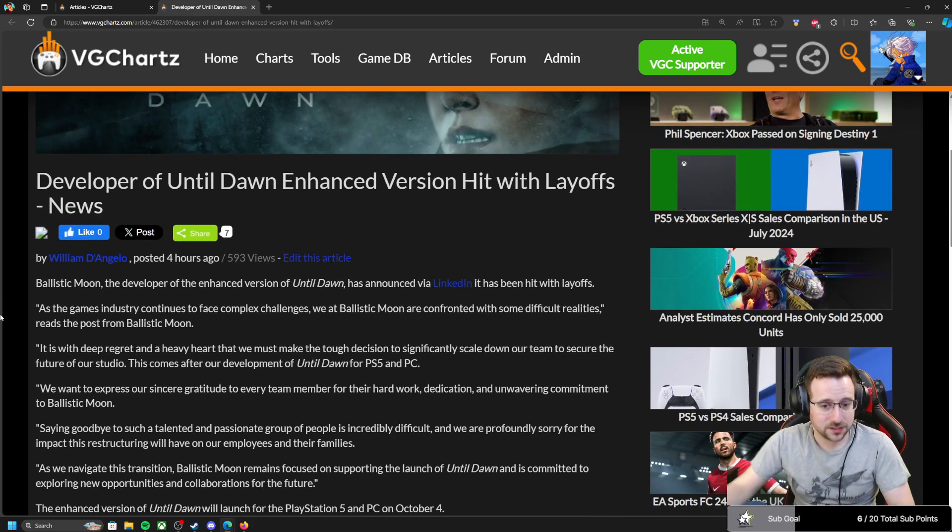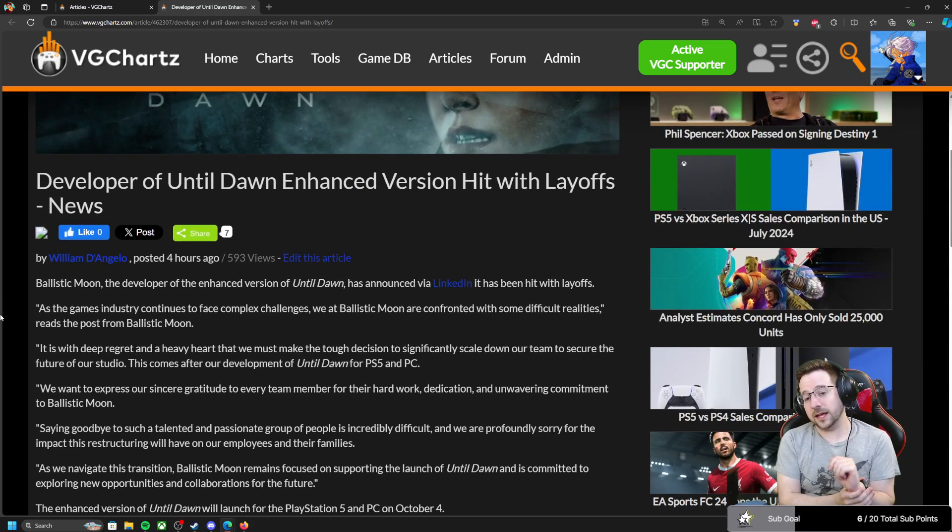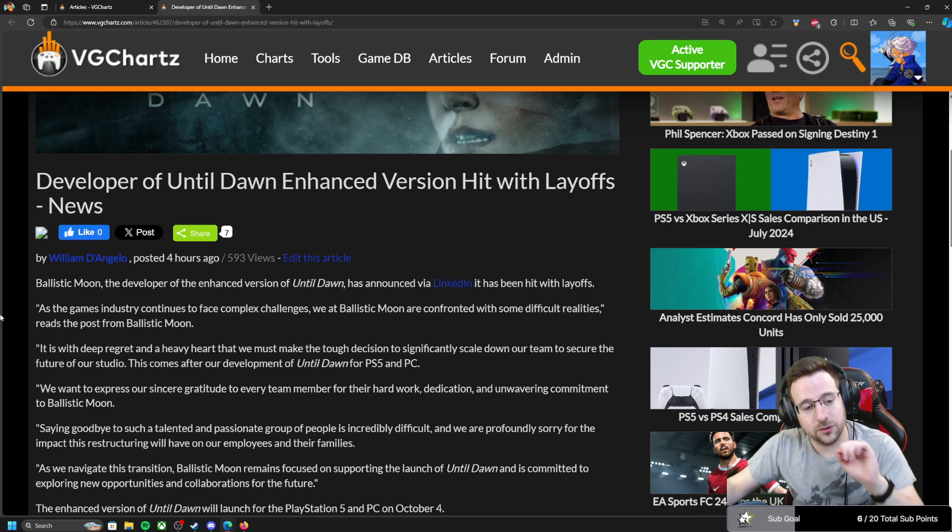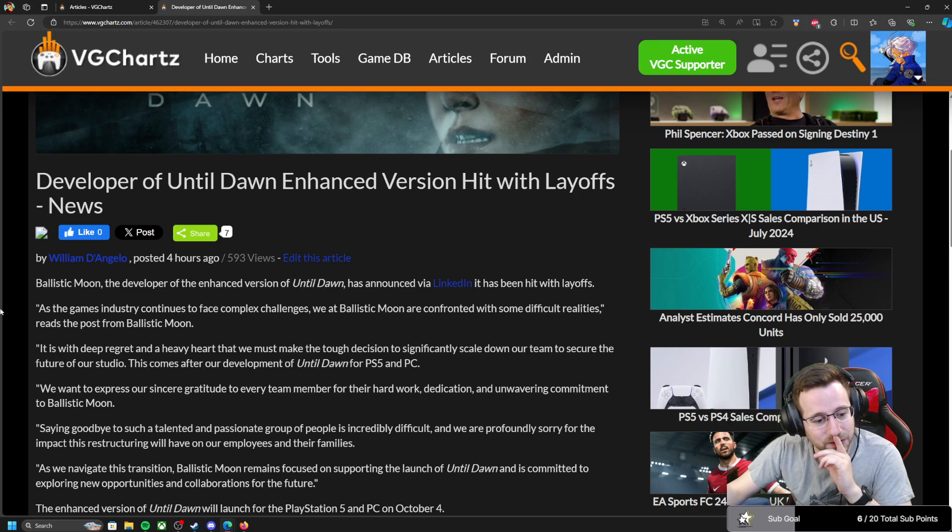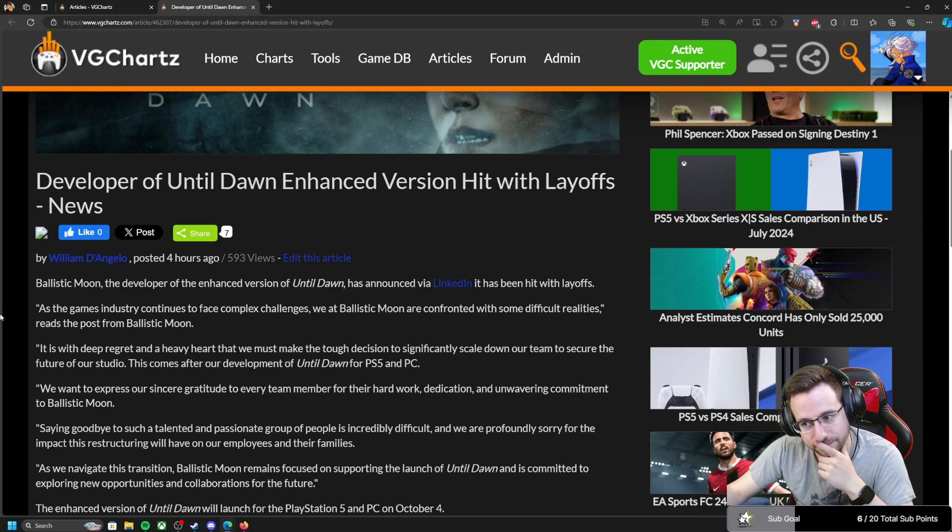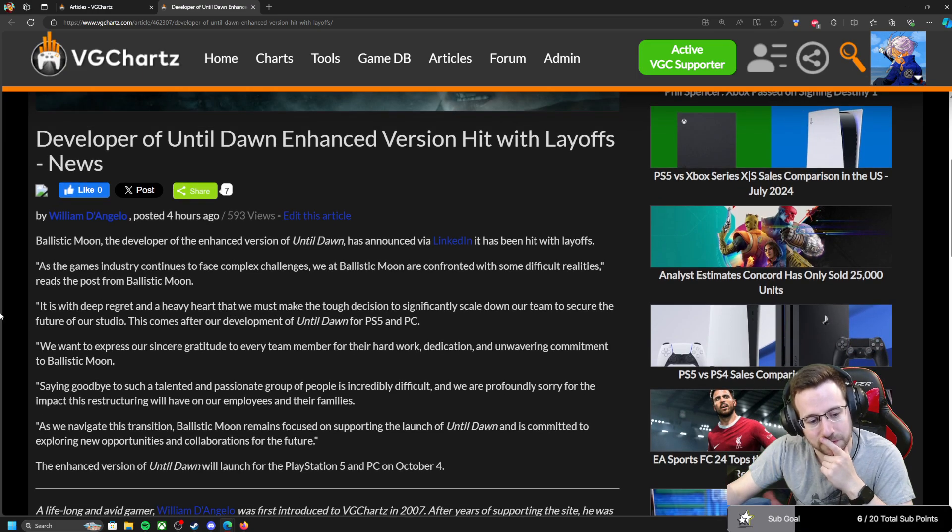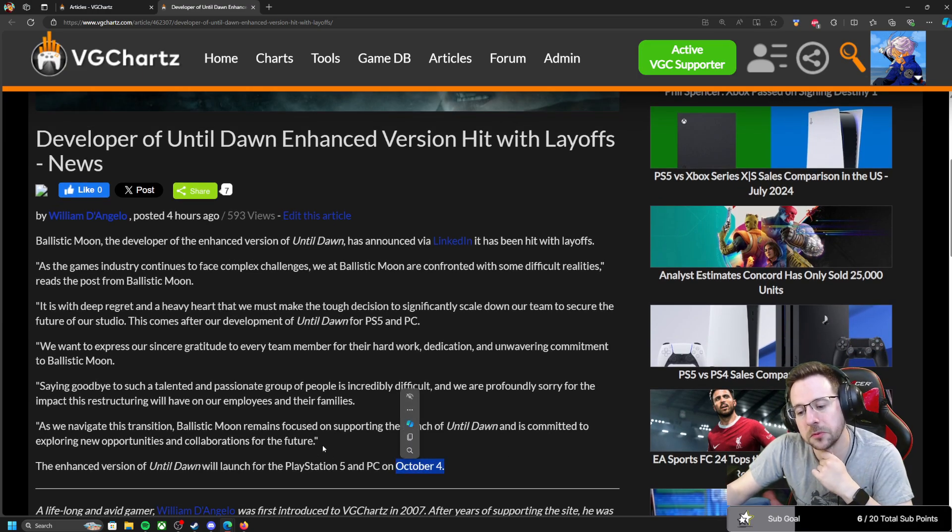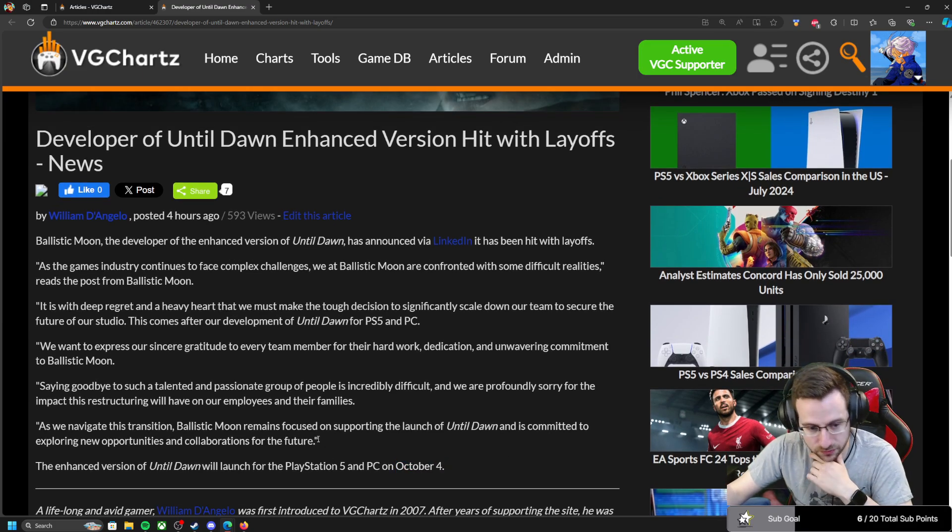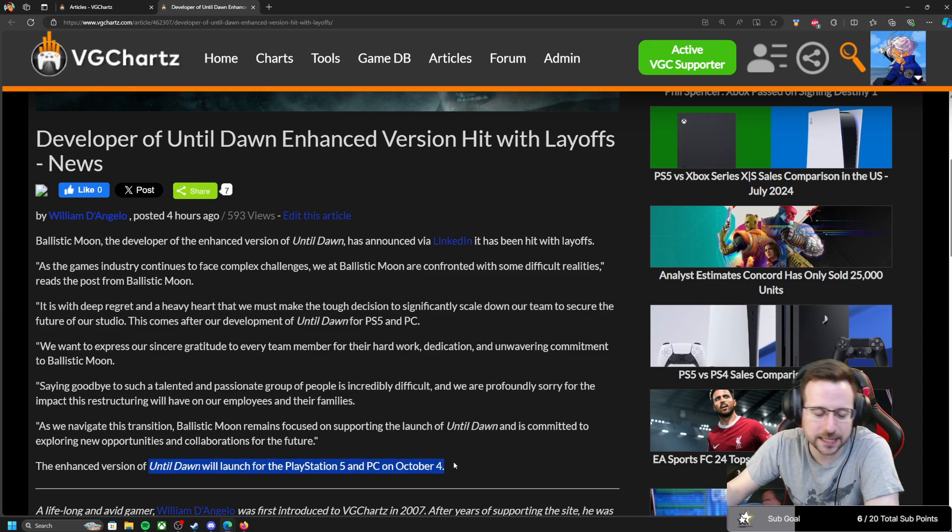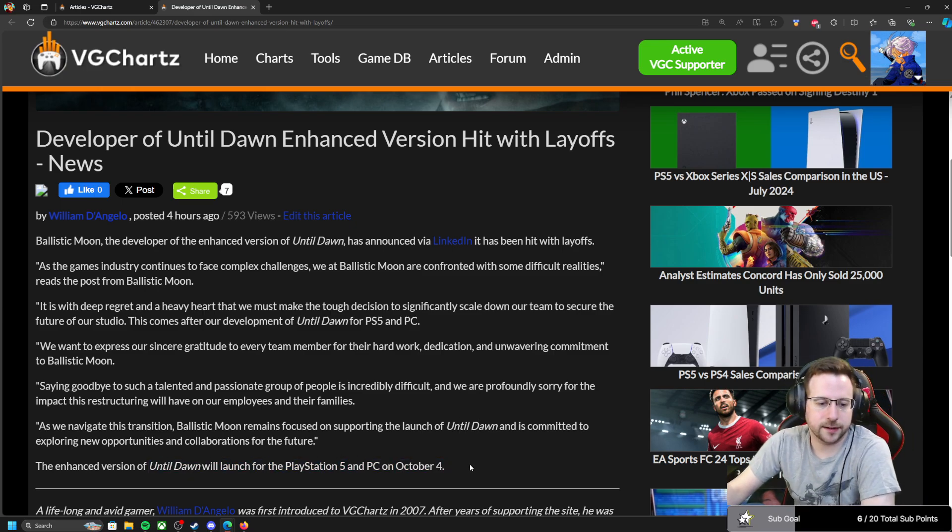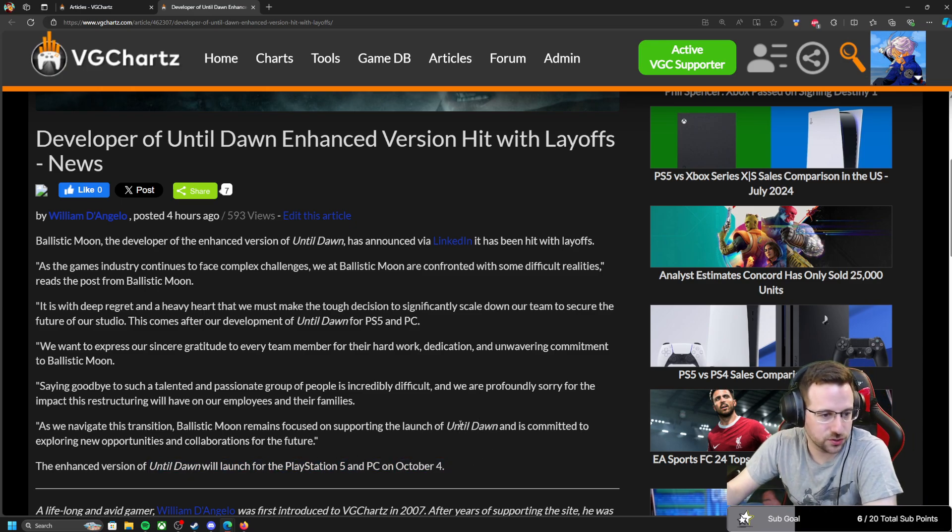Yeah, they announced they've been hit with layoffs. Now if you don't know, the enhanced version of Until Dawn is not out yet. It doesn't drop until October 4th. The game is not even out yet, and the developer has been hit with layoffs. The game comes out on the PS5 and PC on October 4th.